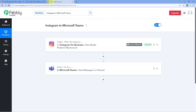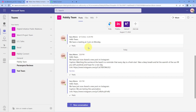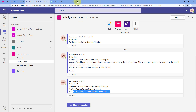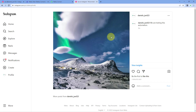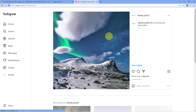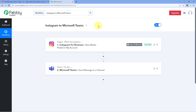We waited a few minutes and are now checking our Microsoft Teams account. And yes — here you can see that a new message has been shared on our Microsoft Teams account. The message says: 'Hello team, we have just now shared a new post on Instagram,' with the caption 'We are testing this automation.' When we copy the link and paste it in a new tab, the same Instagram post we just shared opens in front of us. This confirms the automation workflow we created in this video is working absolutely fine.